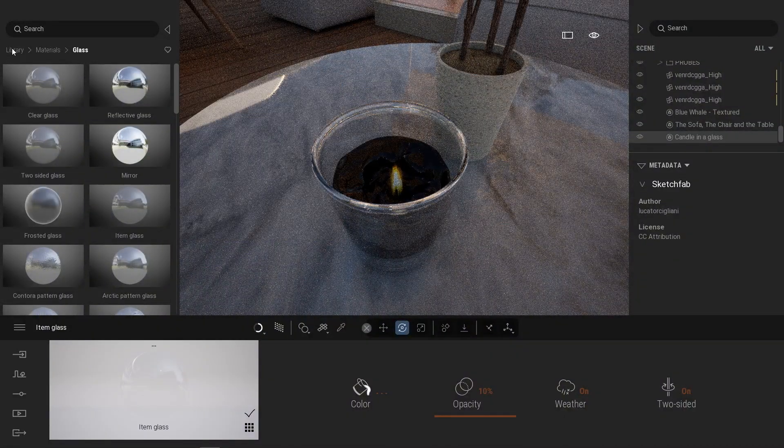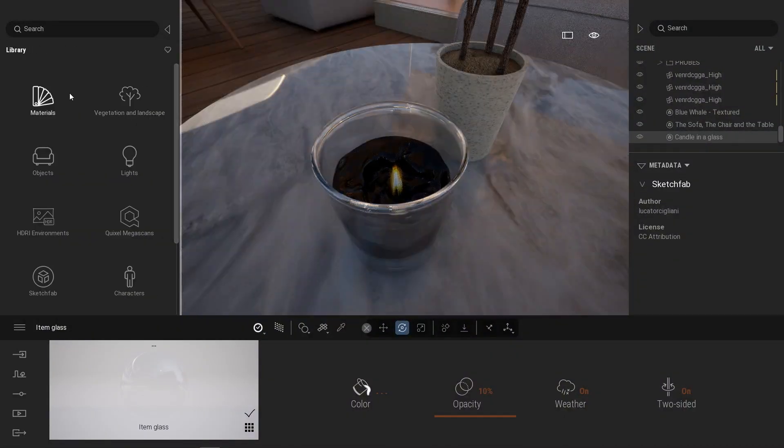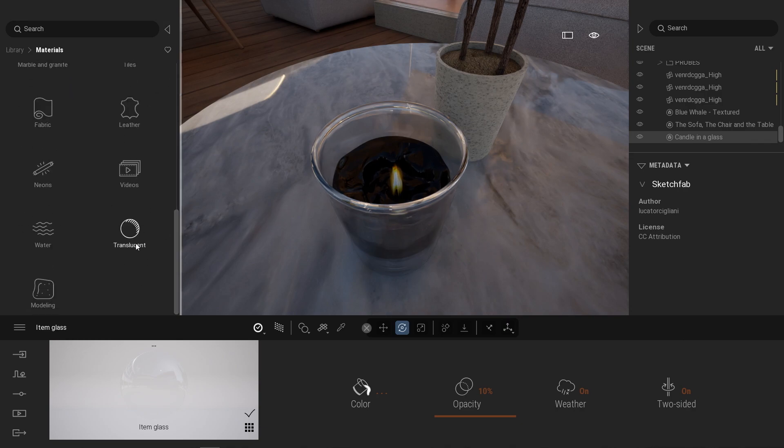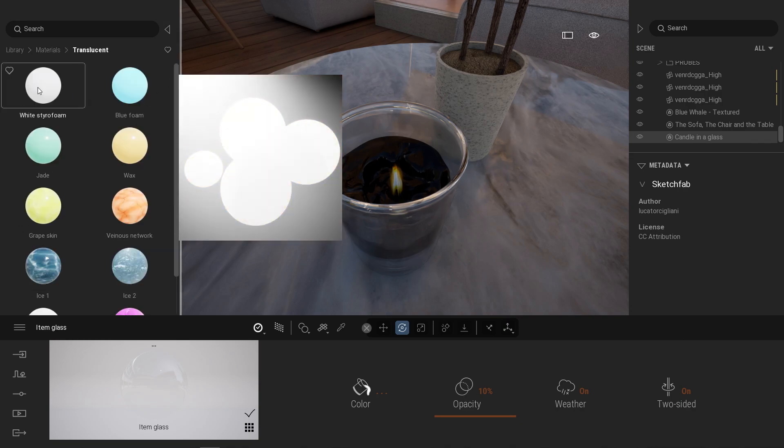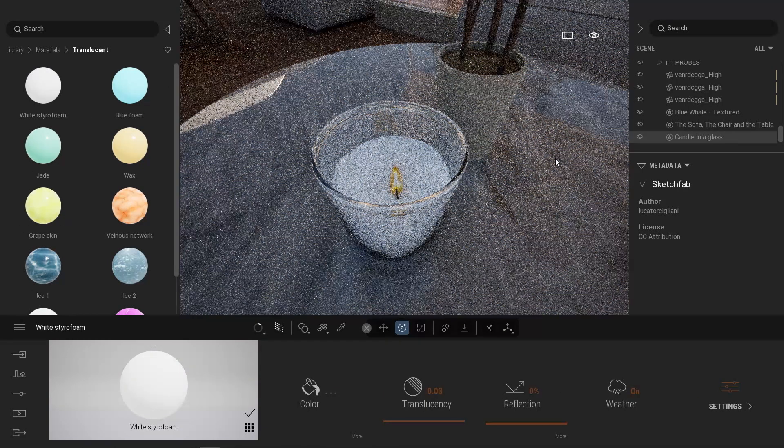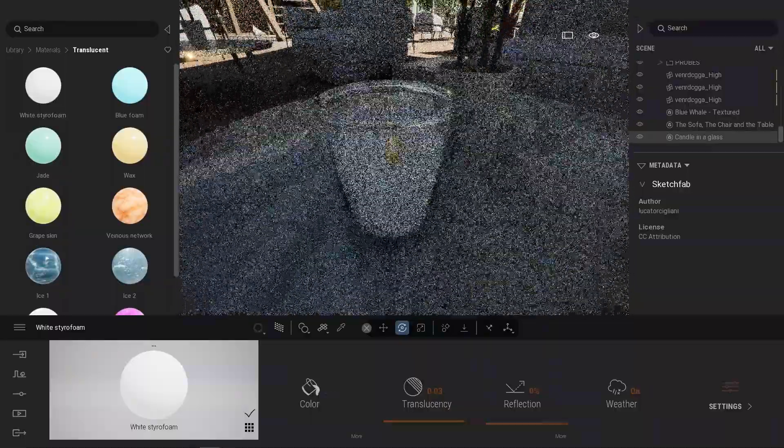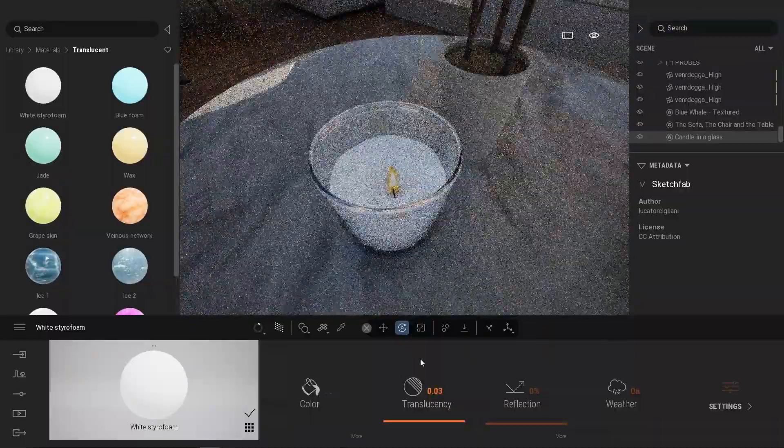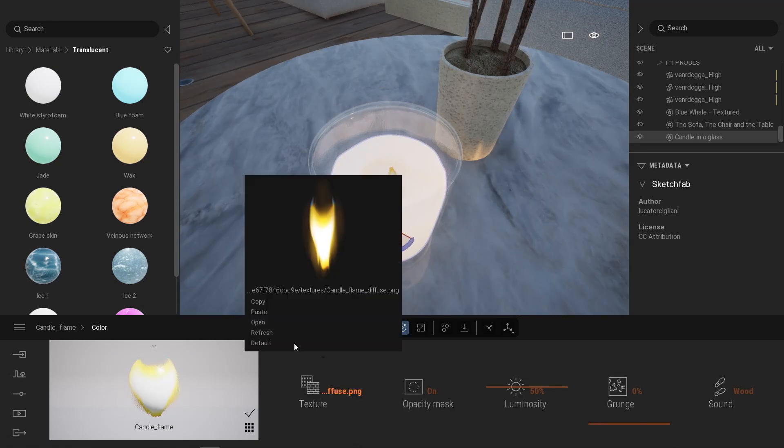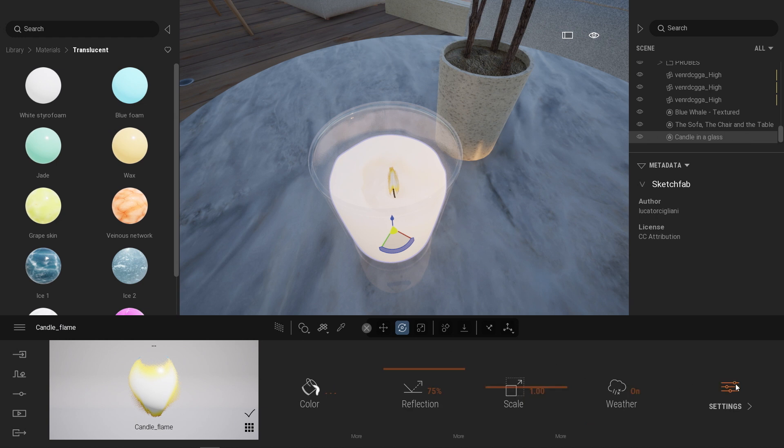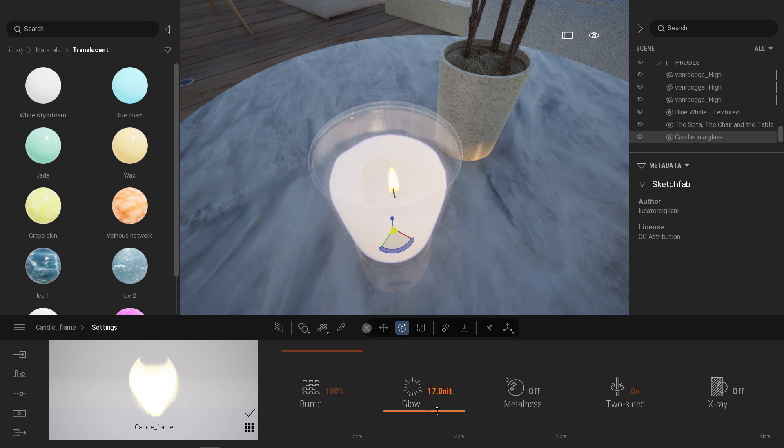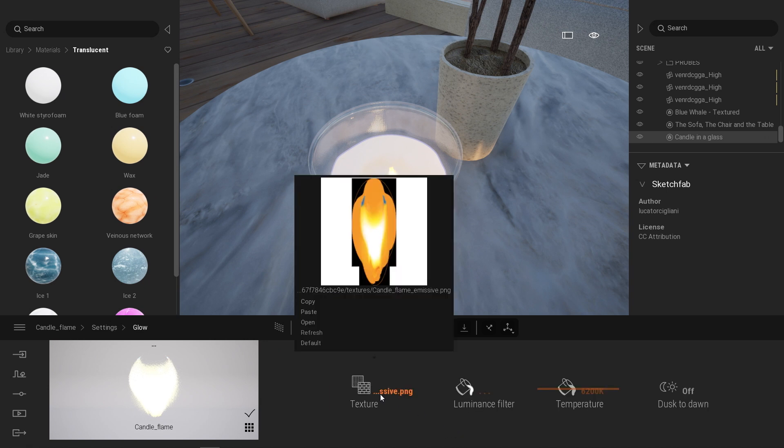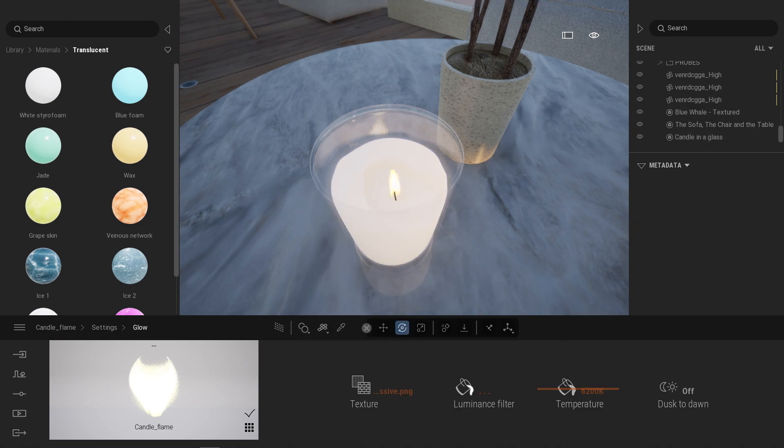Also for the candle here, I'm going to use materials. Towards the bottom, we have a translucent, a simple white translucent will do the job nicely. Finally, what I could do with that candle is select the flame. Here, I'm going to copy the diffuse texture. I'm going to raise the glow. By default, when you raise the glow, it turns yellow. And here, what I'm going to do - oh, actually, there is already an emissive texture in that candle. So that's perfect.